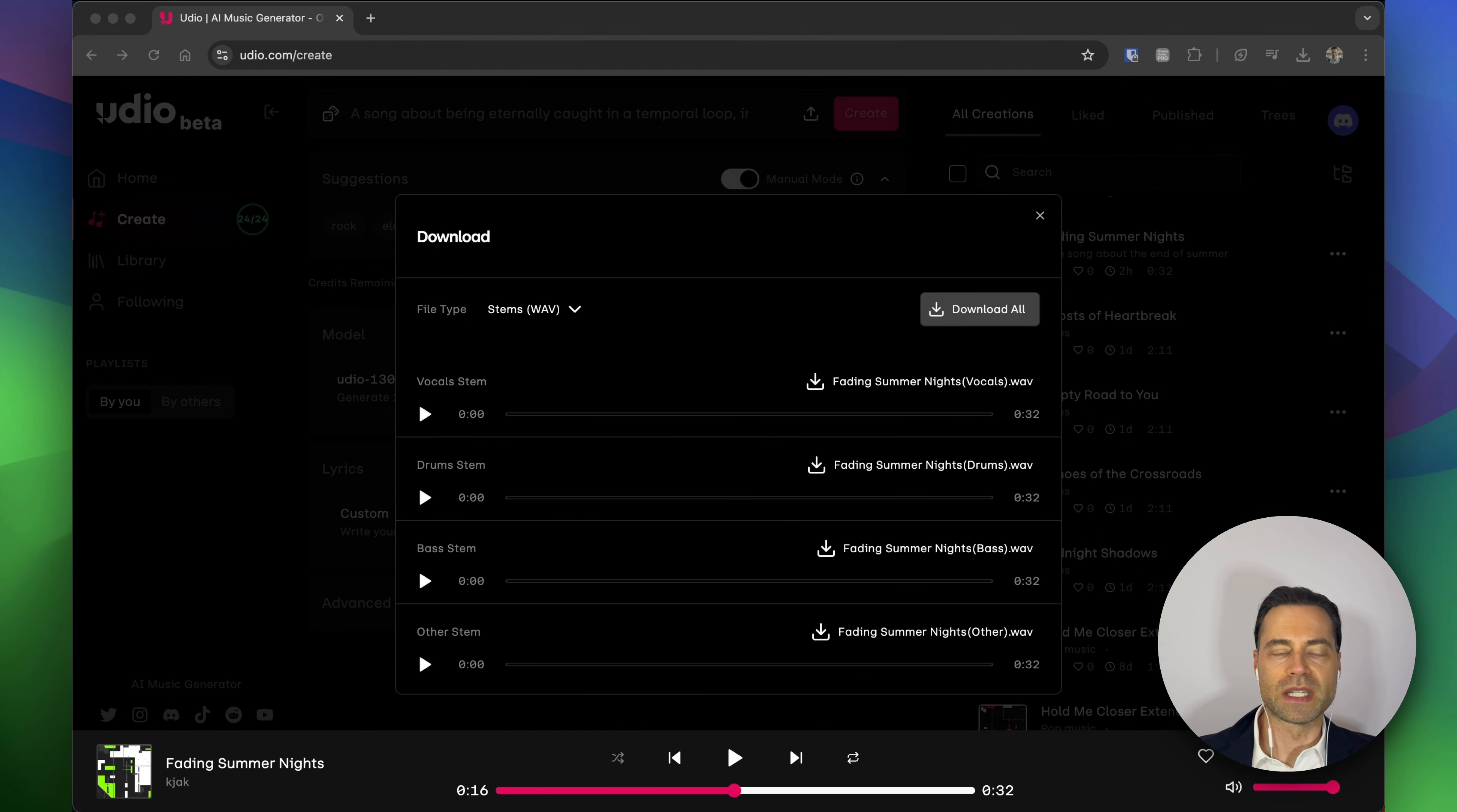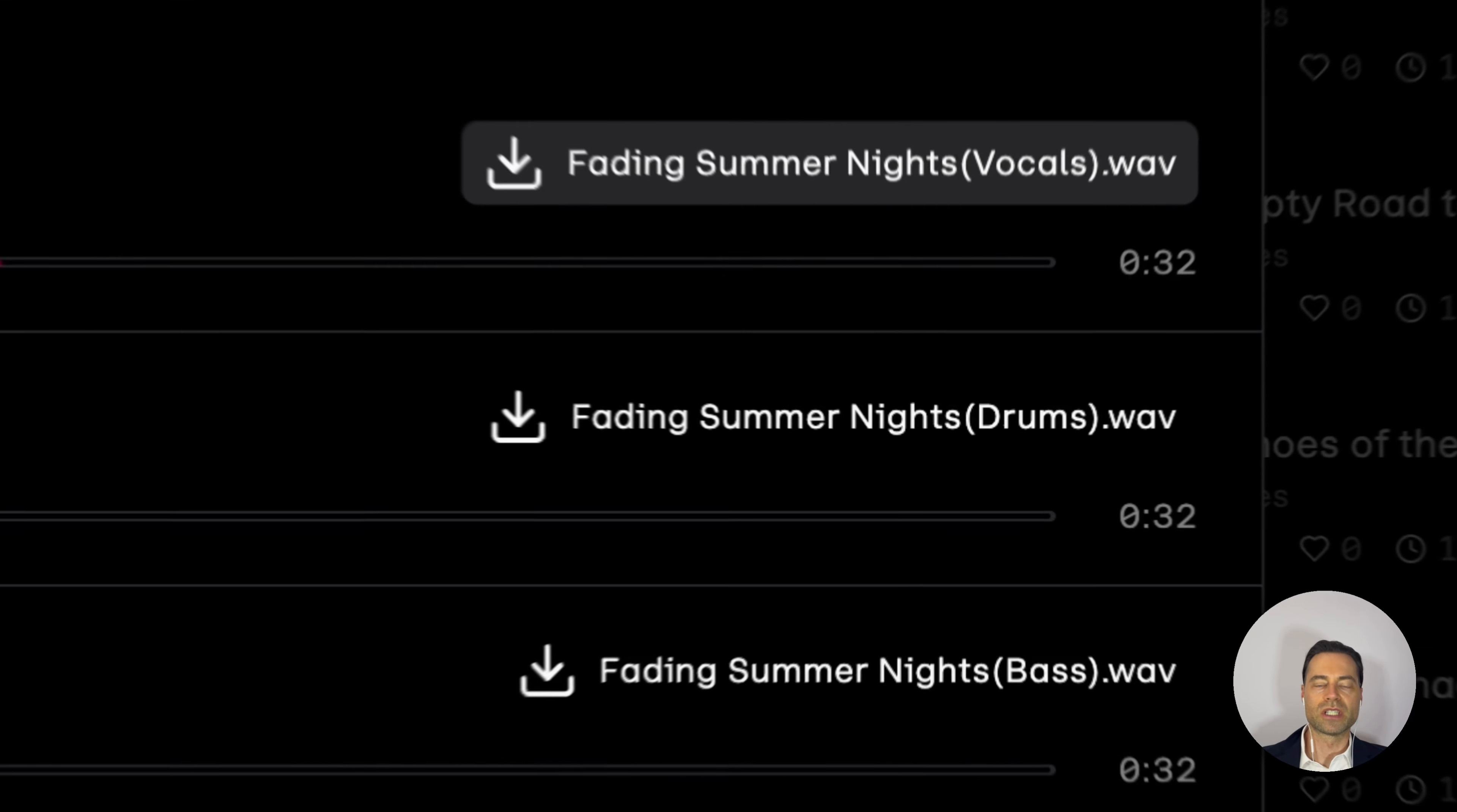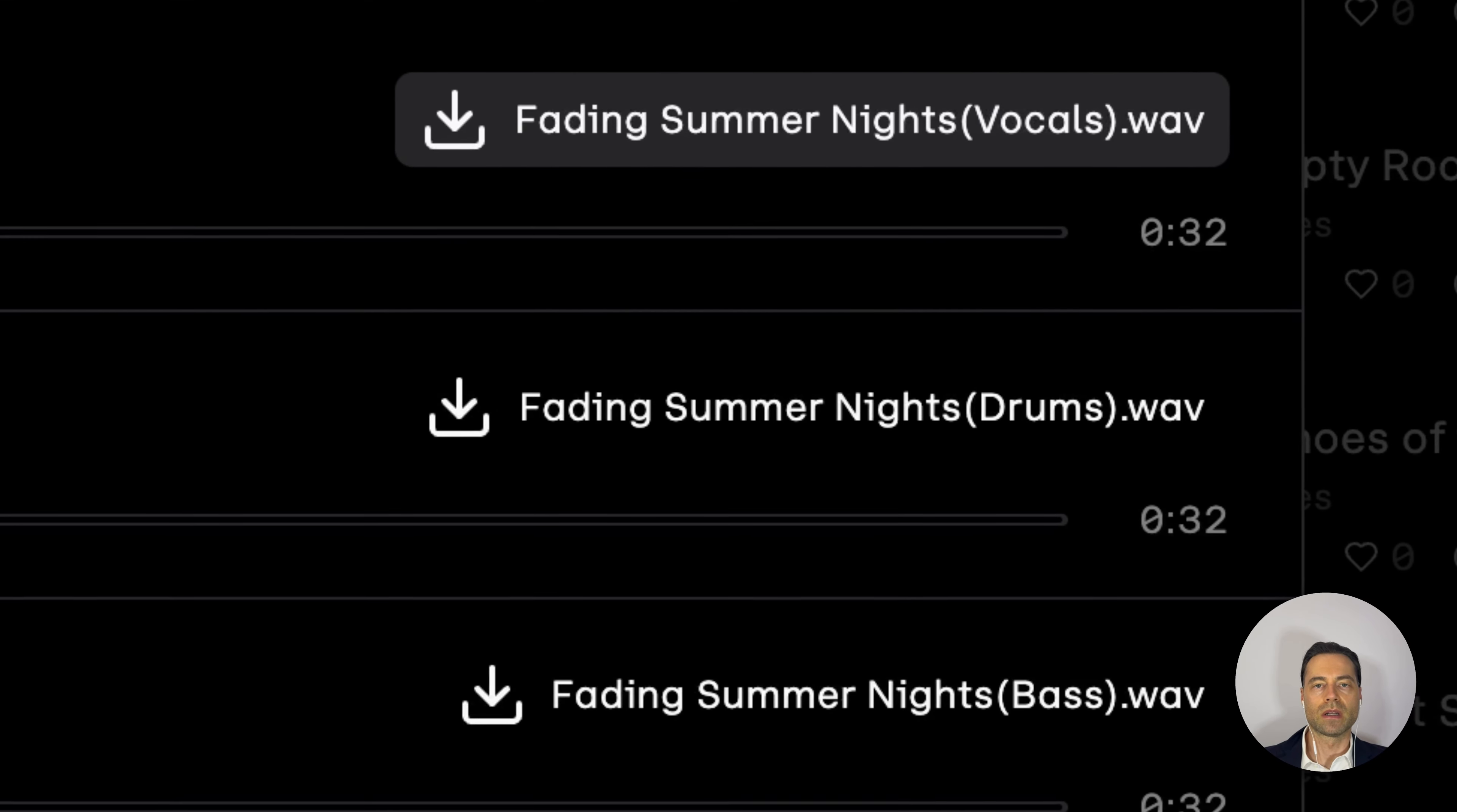this might take a second but Udio will populate it. We have each component of the song. This is just the vocals isolated. Just simply click this button and we can download it.